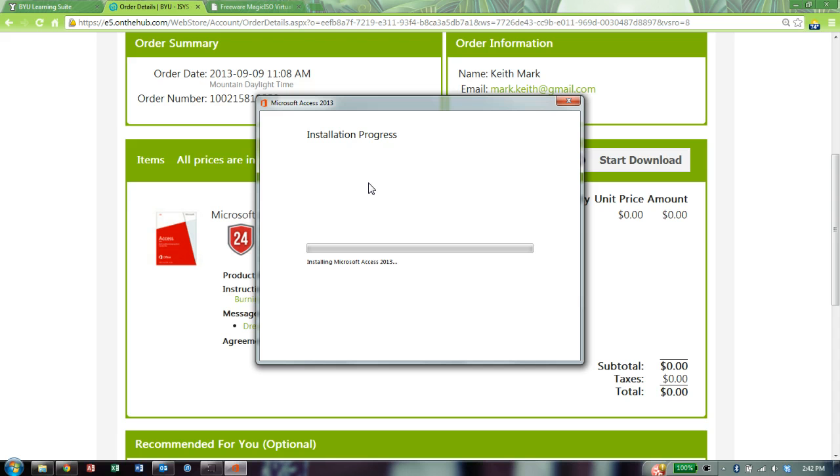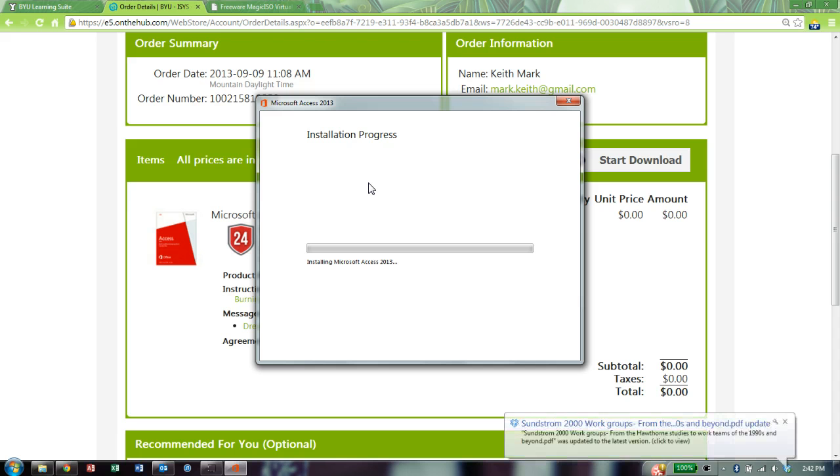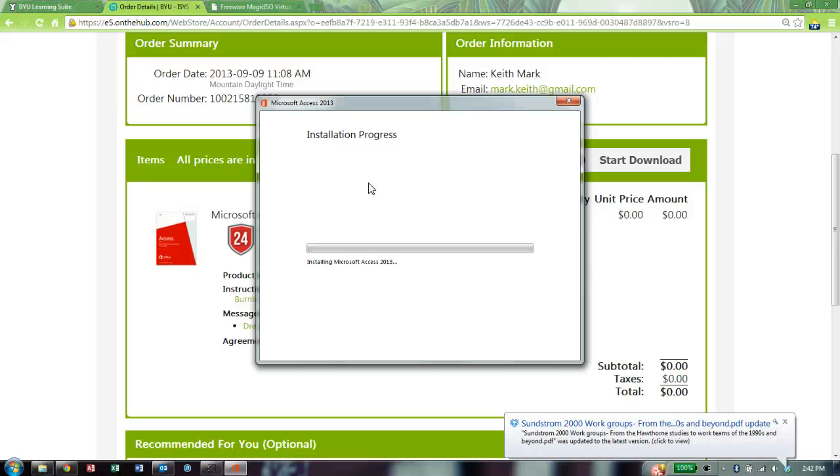Again, you don't have to use this Magic ISO to install Access. This is just the option you can have if you don't want to burn it to a DVD before installing it. Let me know if you guys have any questions or talk to your instructor or the TAs in the 204 lab. And good luck getting this ready for class.